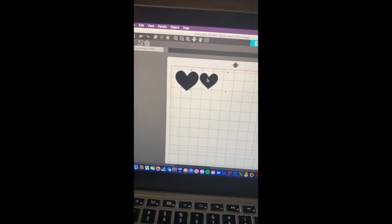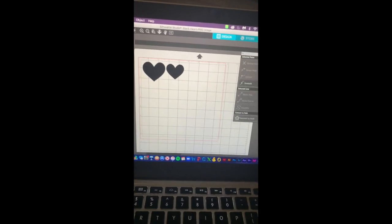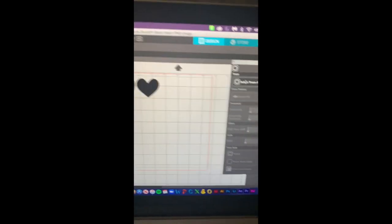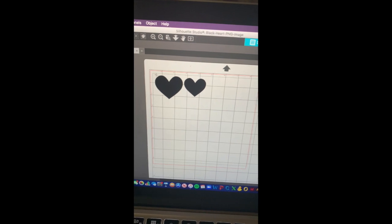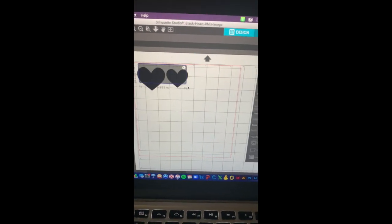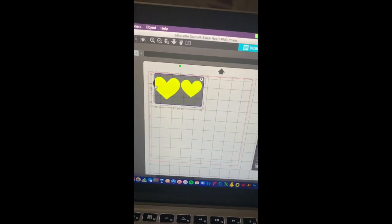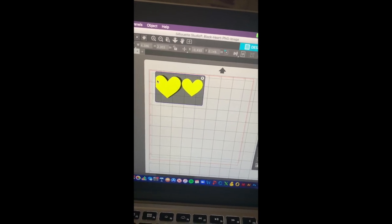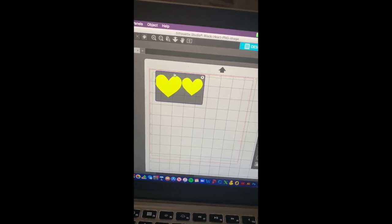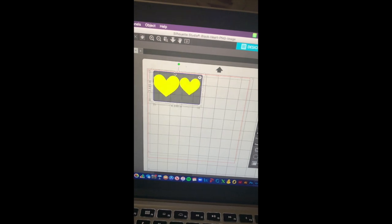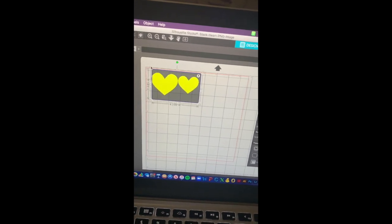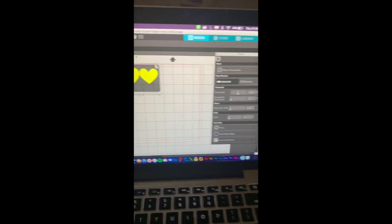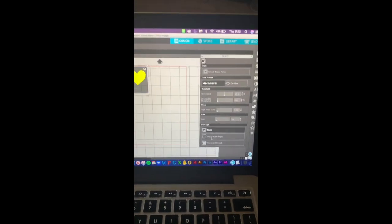Once I do this I'm then gonna make sure everything's perfect so that I am able to go and hit trace. Once I hit trace I'm gonna go and outline my heart so that the machine knows what to cut and what not to cut. It should look like this. Once it has little red lines around it you're good.